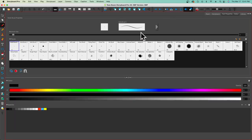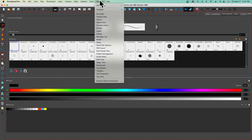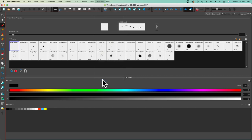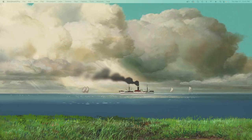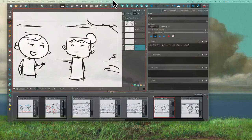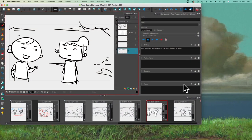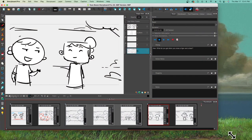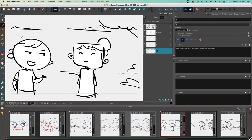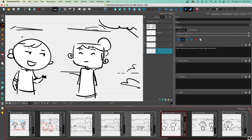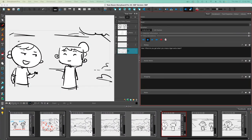If you mess everything up, you can go to the Windows menu and restore your default workspace, and it'll just go back to normal. Just be aware that if you're on a dual monitor setup, when it restarts it's going to go back to your main monitor, so you could just scoot that back to where it needs to go.